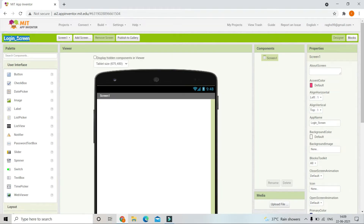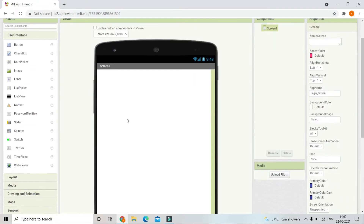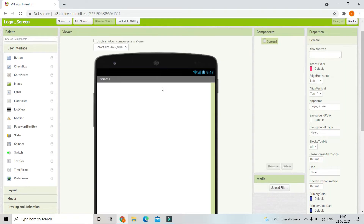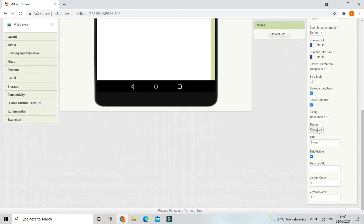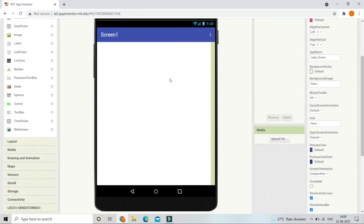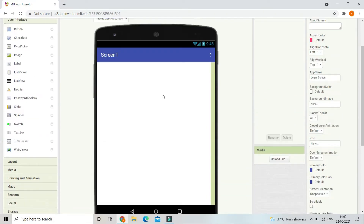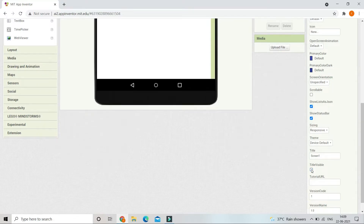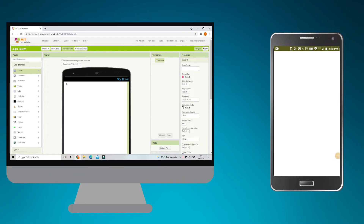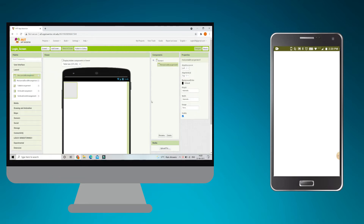Here you can see the login screen — I have created a new project in MIT App Inventor. Even if you're not creating a login screen, this video will be useful because I'll cover best practices for mobile app UI design. First, scroll down and change the theme to 'Device Default'. Next, hide the title bar by unchecking 'Title Visible'. Now we are going to put a close button at the corner, so go to Layout and bring in a Horizontal Arrangement, setting the width to Fill Parent.